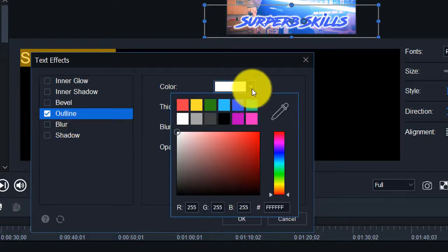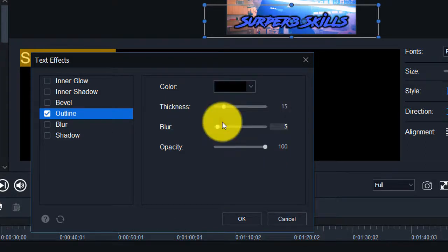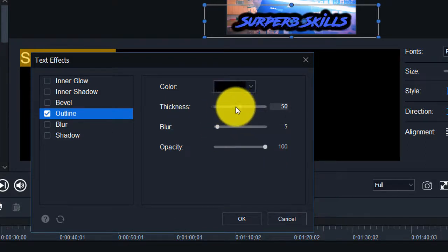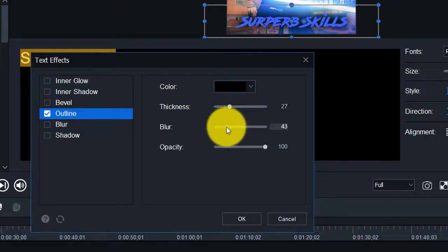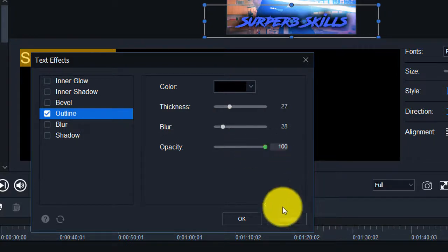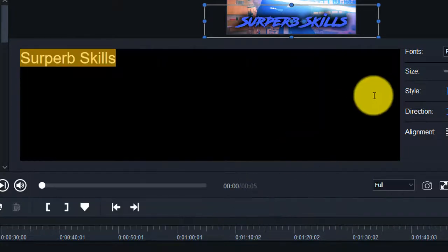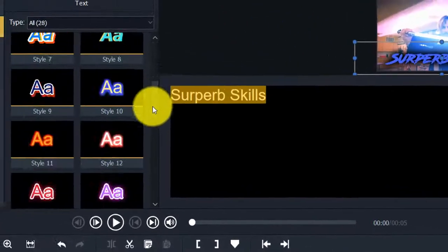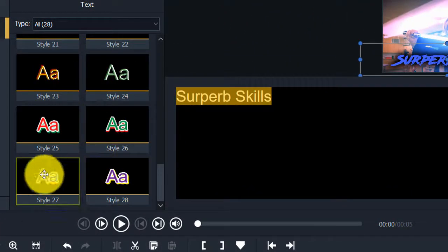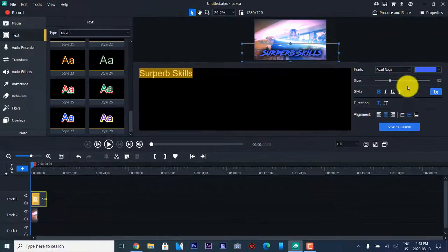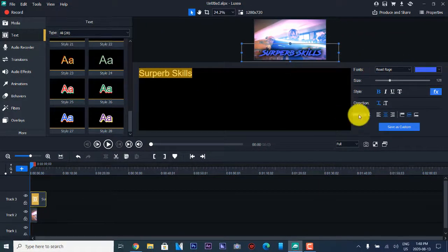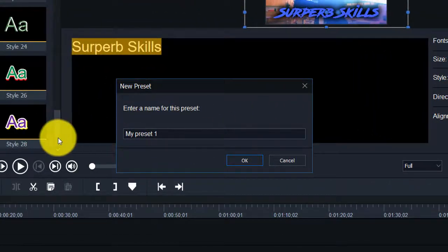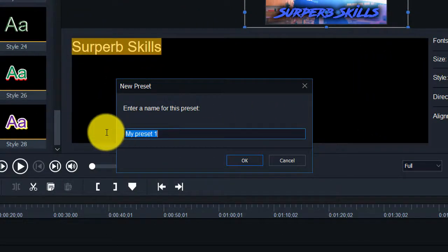This is a lot more full featured. We're going to set the outline to black and then set the thickness, blur, and opacity. I can see this is a better featured editor than the last one. You can choose various different styles — there are a lot of styles here — and you can also use different fonts. We're going to go Save As Custom and put in a name as a preset.